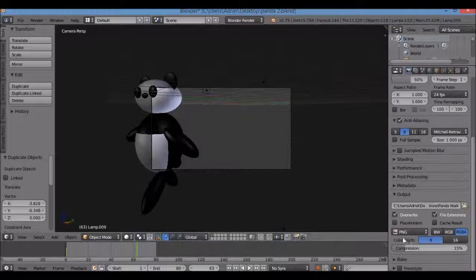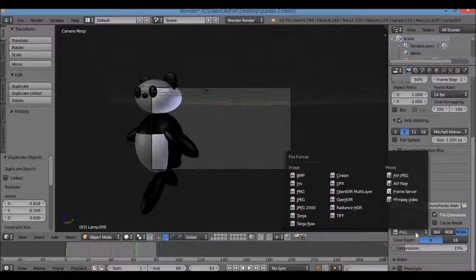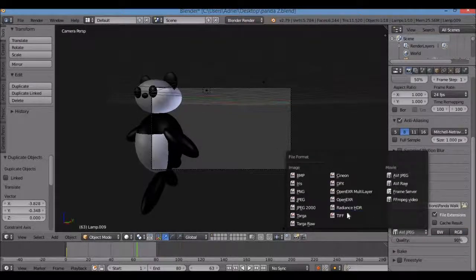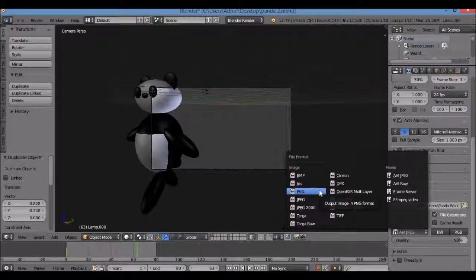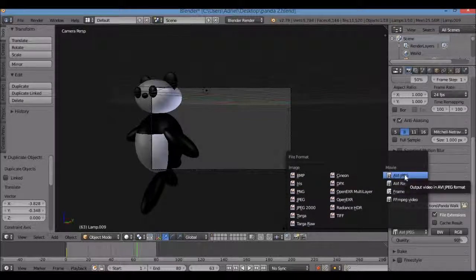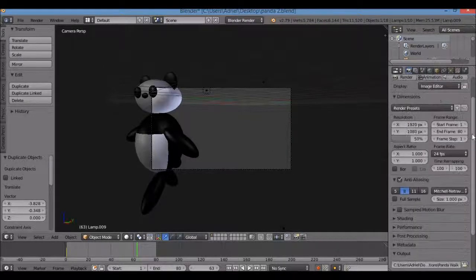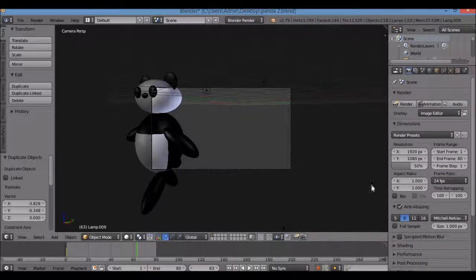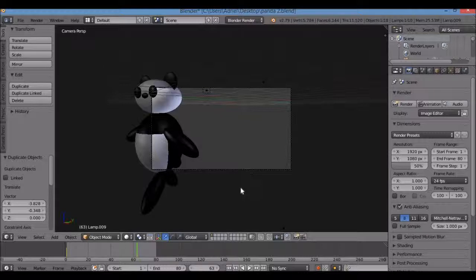Scroll down a little more and look for the format setting showing PNG. If you leave it as PNG it'll give you 80 separate pictures — I don't want pictures, I want a video file. Switch it over to AVI JPEG, which groups all the frames into a single video file. Then click Animation and it'll render your animation. Depending on your computer's processing power it could take a couple minutes or more.